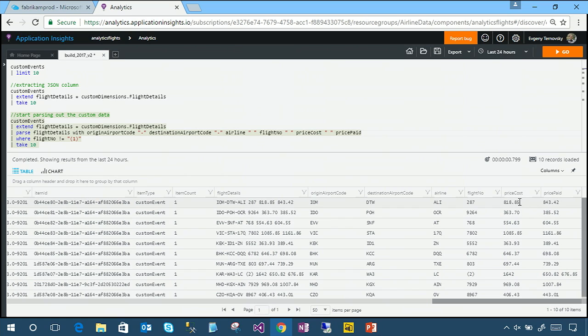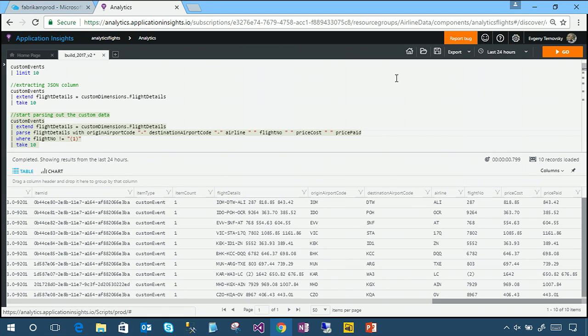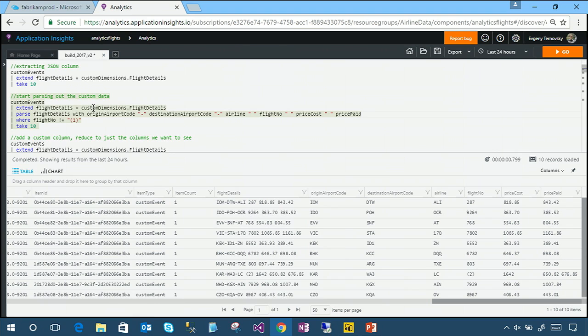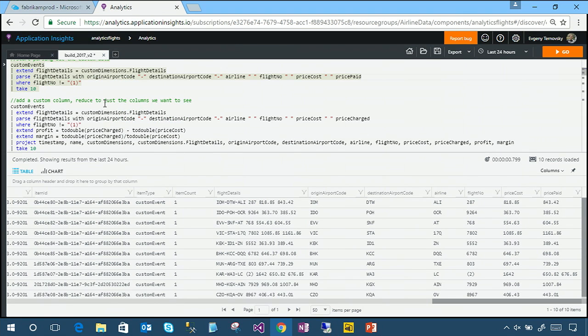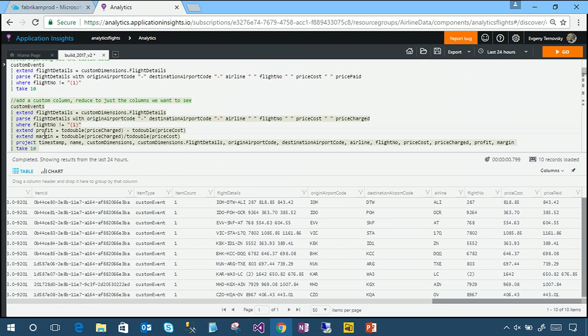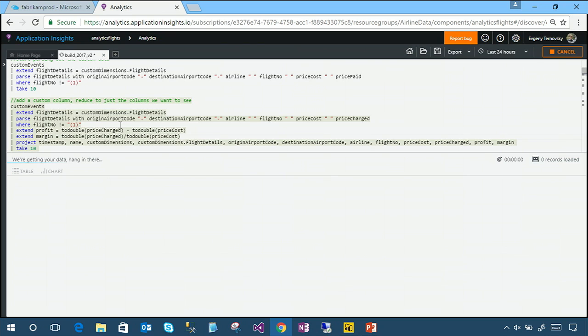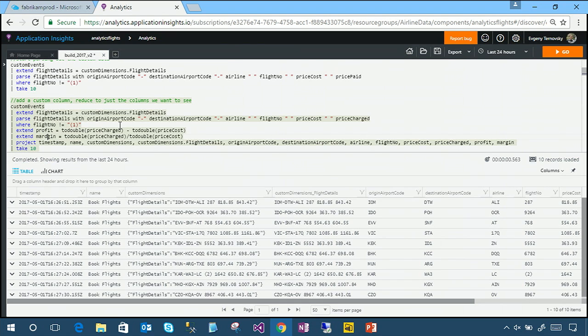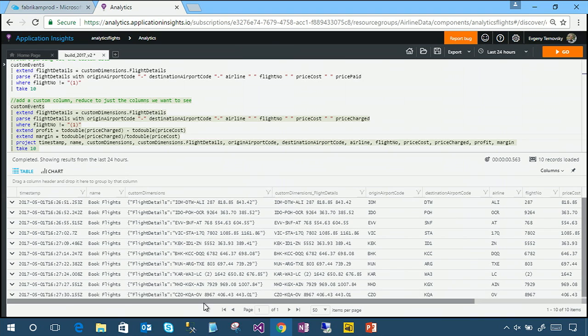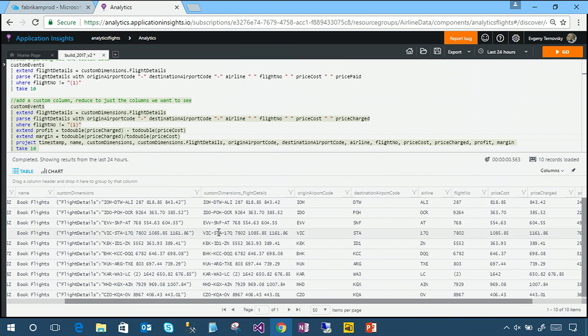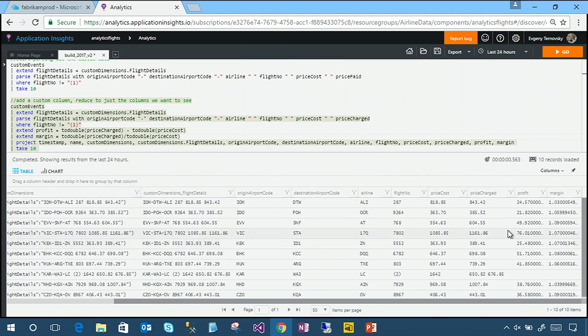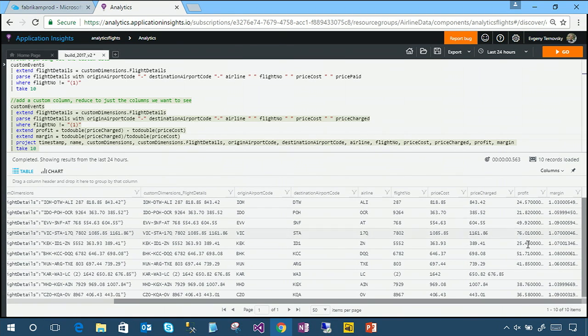So now you'll notice we have two columns, one called price cost and one called price paid. One indicates how much the ticket cost us to buy, and the other one is how much we charge the customer for it. So let's do some analysis on this. I actually want to define a couple of additional metrics, one called profit and one called margin. And again, we'll use just some extend operators to do that. We're also going to use a project operator to say, show me just these columns. So let's go ahead and run this query. And what you'll see is we went from this ugly JSON blob, to a still ugly string, to individual columns, to now calculated metrics based on just that particular piece of data.